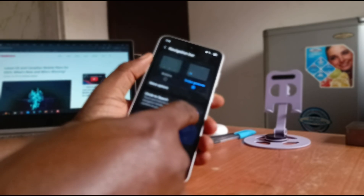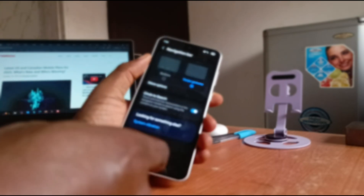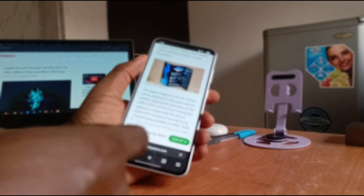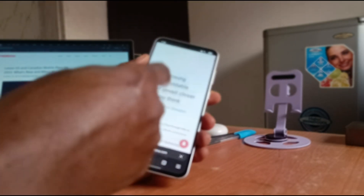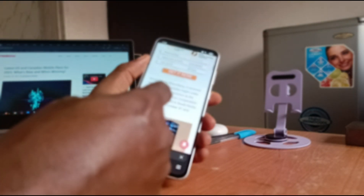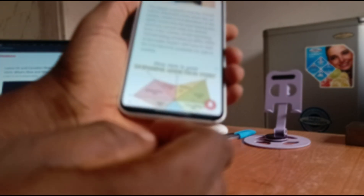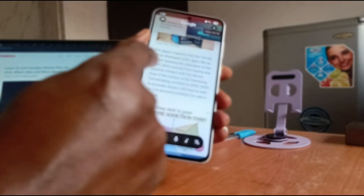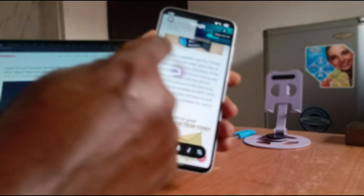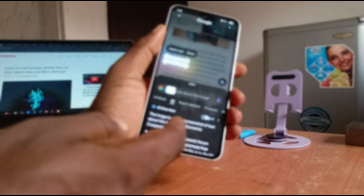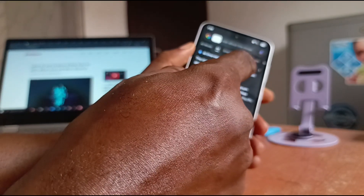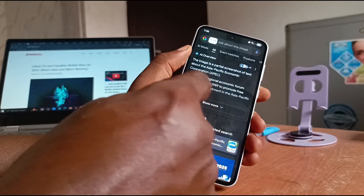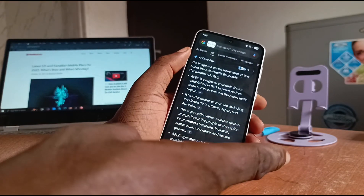Make sure it's blue — make sure it's enabled. Once it's enabled, here's how you can search for anything you see on your screen. Here's a web page with words I'd like to search for. Press and hold the home bar down here, then circle 'APEX 2025' and it brings me results — a partial screenshot of text about the Asia Pacific Economic Cooperation, APEX, a regional economic forum. That's how Circle to Search works.